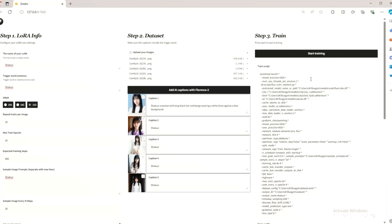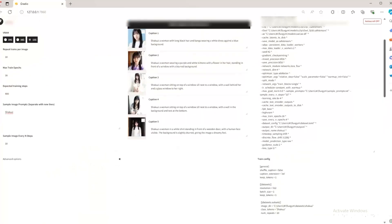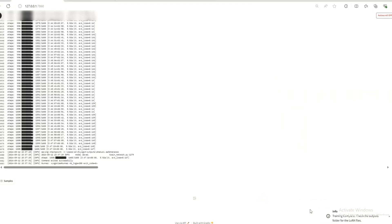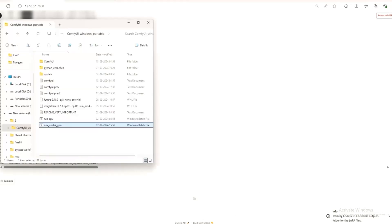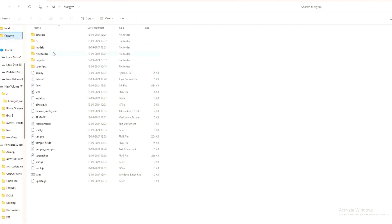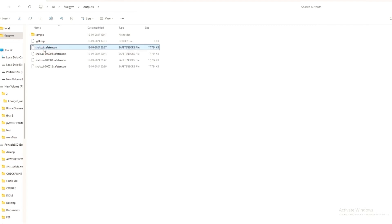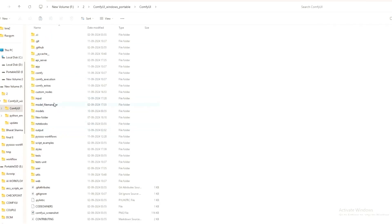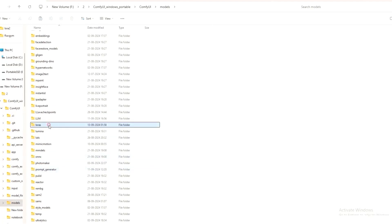After this, click 'Start Training'. It's now successfully created — we have created the LoRA. Where is it saved? It is saved in the output folder — here it is, 'Shacuzzi'. Now what we'll do is copy it into our ComfyUI folder, add it to 'models/loras'. I've already done that, naming it my LoRA, and now we will test it.